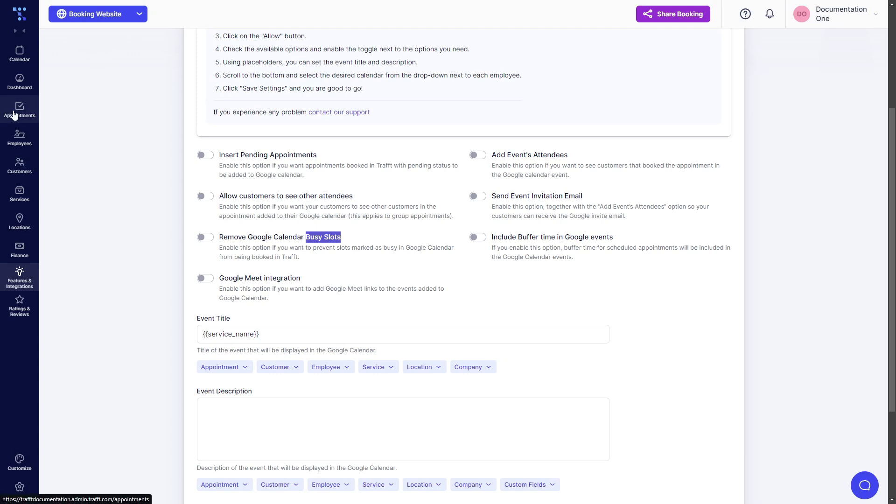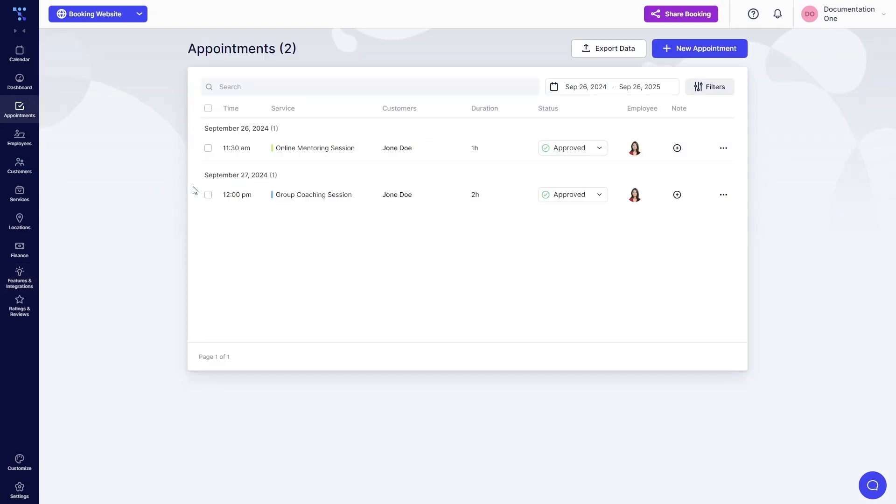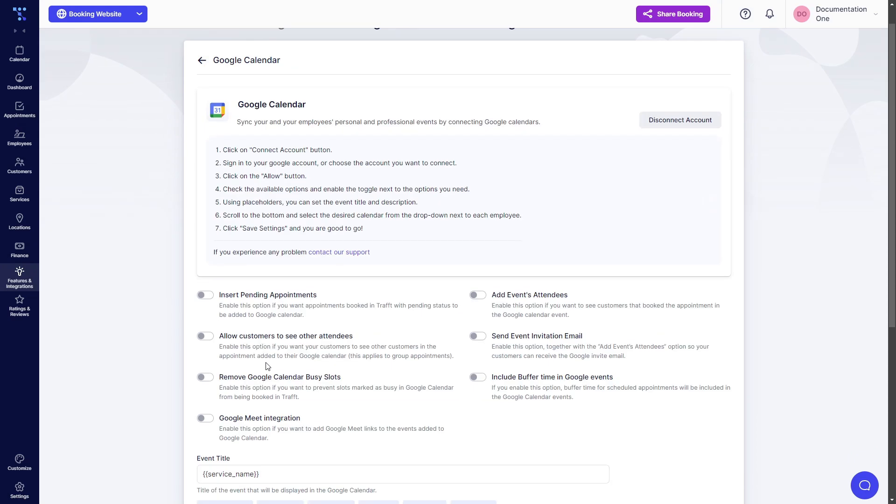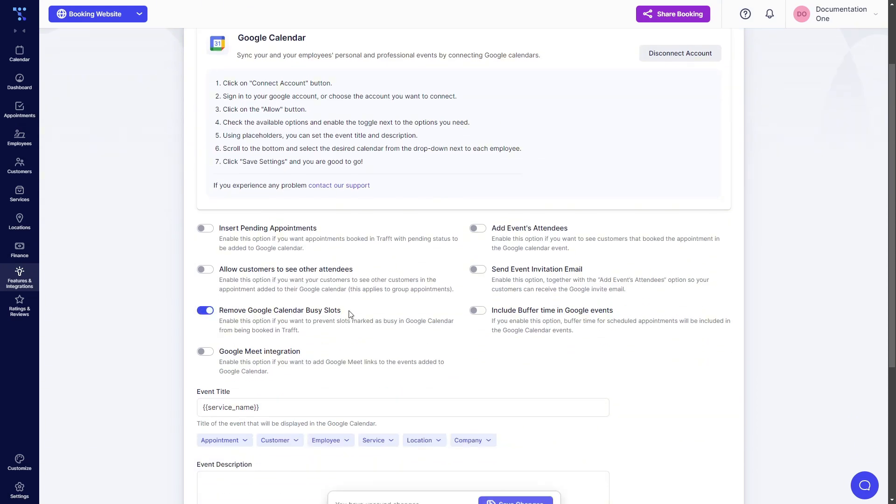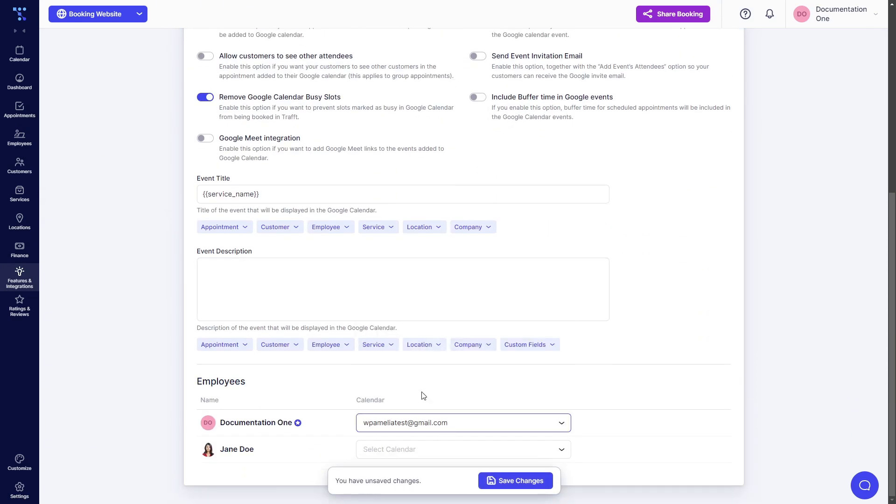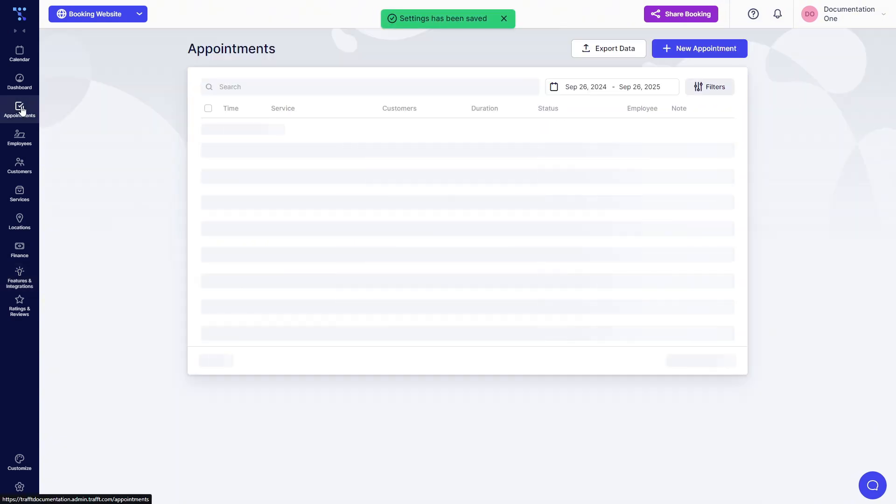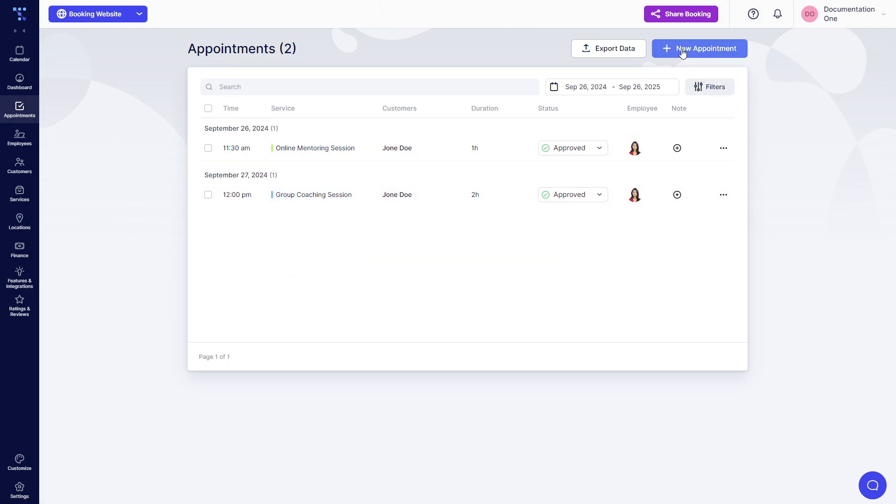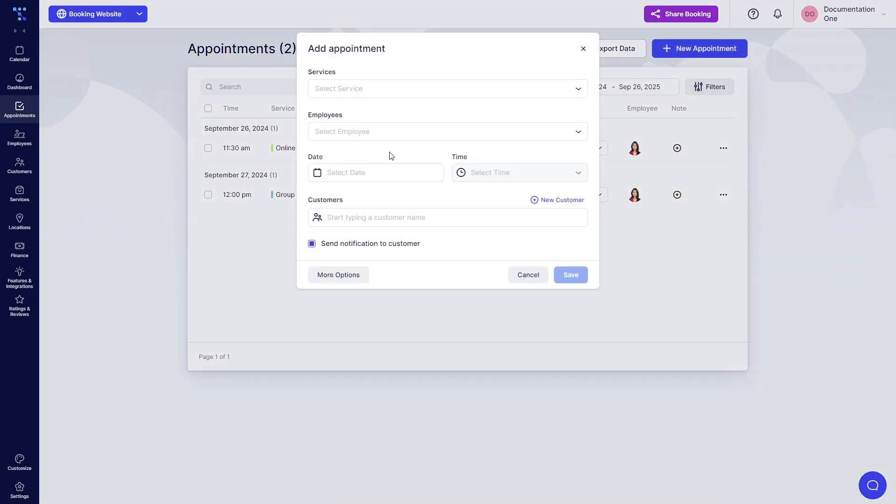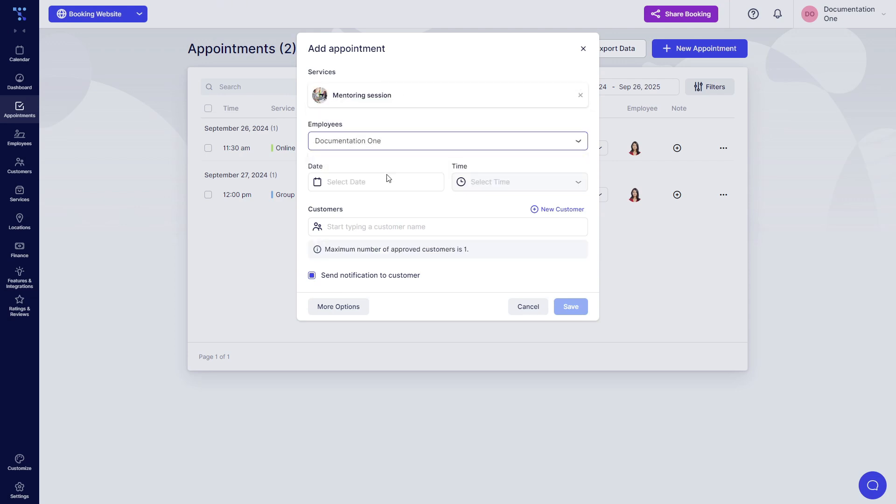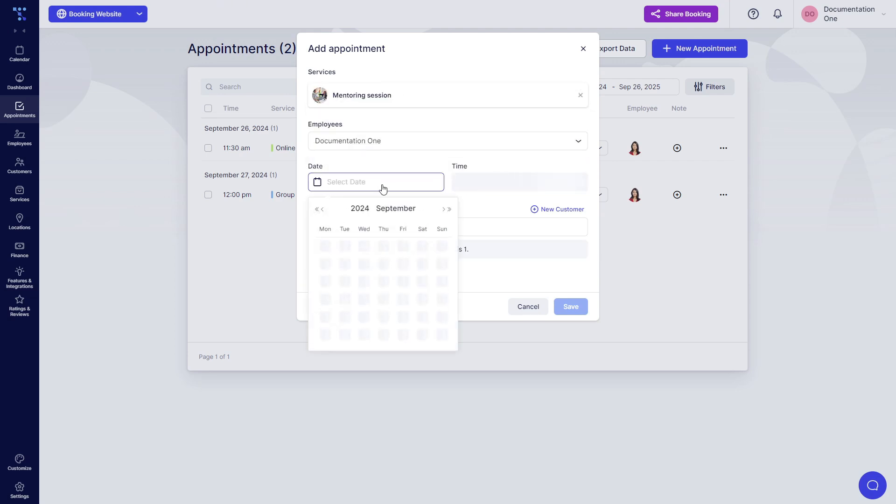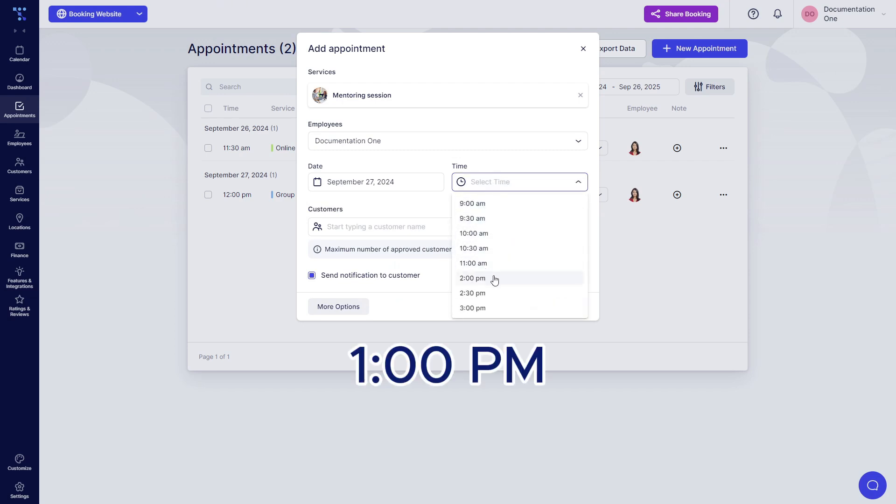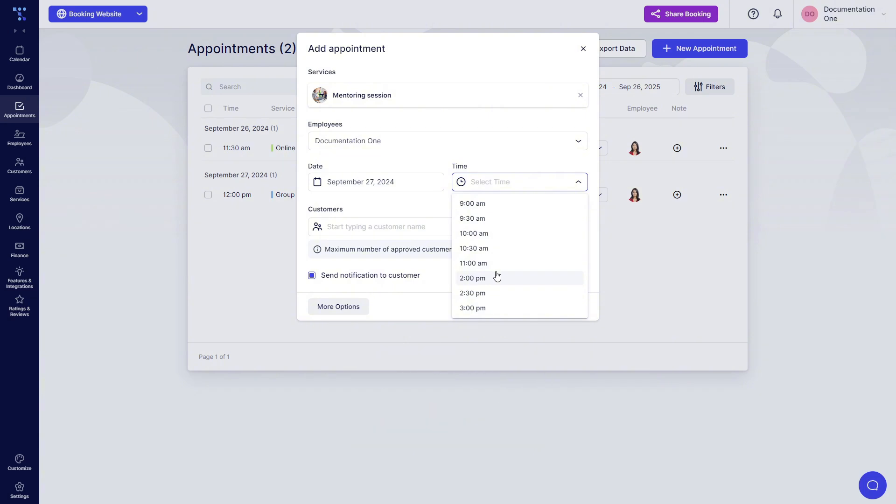So if I try to book an appointment, I didn't enable this. So remove Google Calendar busy slots, link the account I created the event for. And now when I try to book an appointment for tomorrow at one, I won't be able to. So let's say documentation one, select date September 27th, 1am to 2pm is blocked.